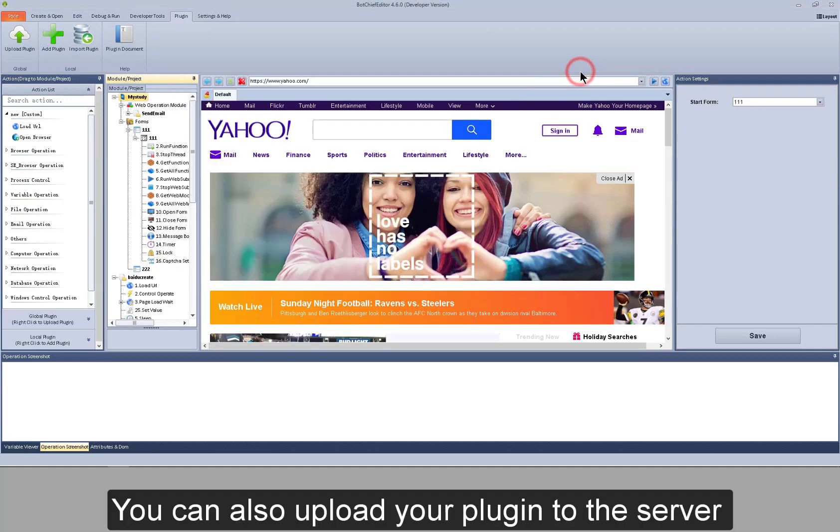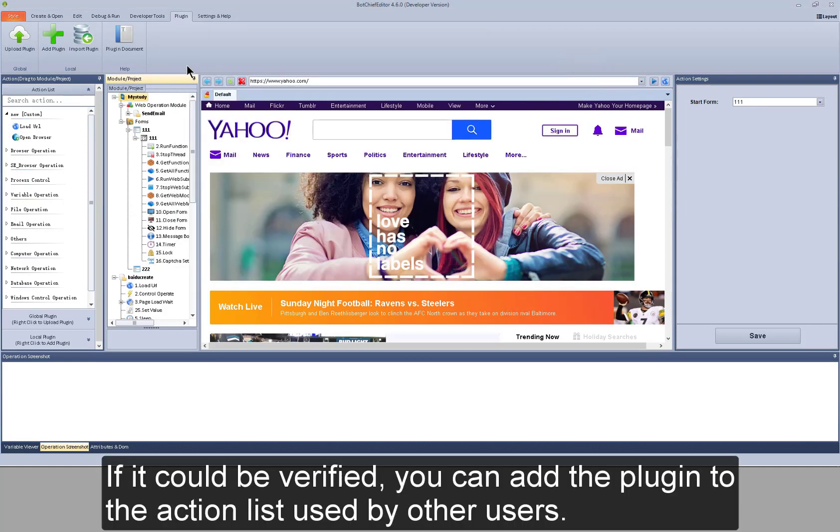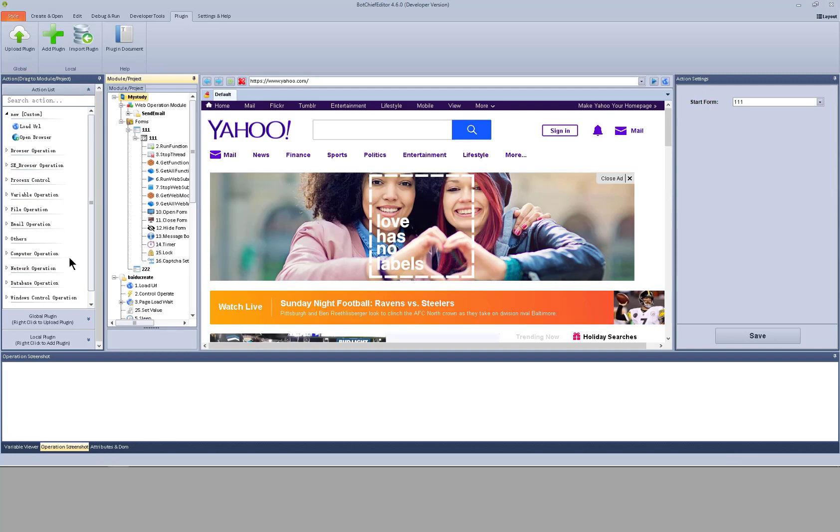You can also upload your plugin to the server. If it could be verified, you can add the plugin to the action list used by other users.